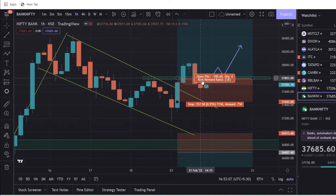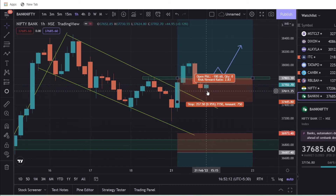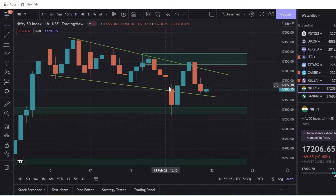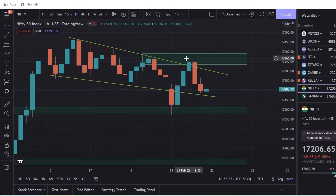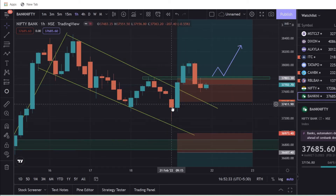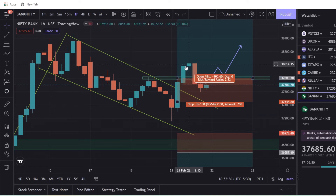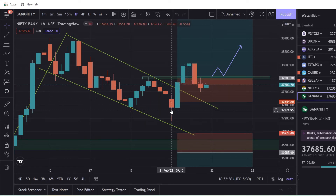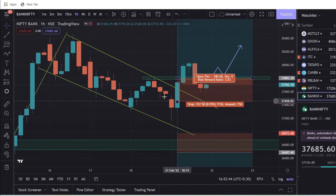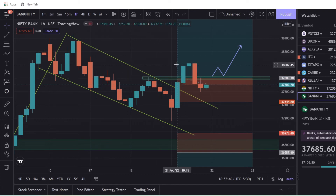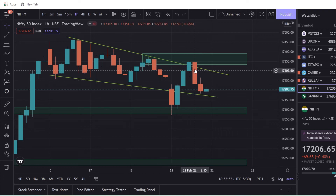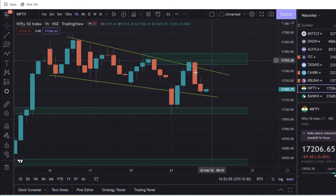We have to get a retracement from Bank Nifty. We have to get a false break from Bank Nifty. Now, if you are an open factor, you will find a price. You can see a new price on Bank Nifty.